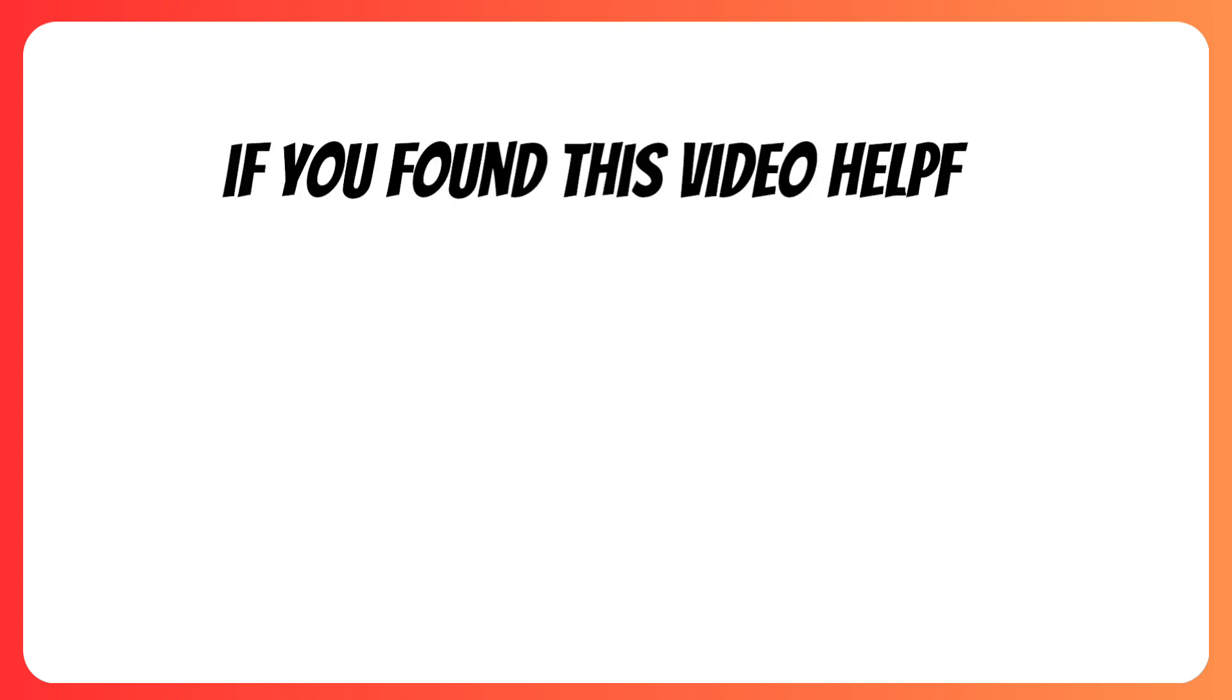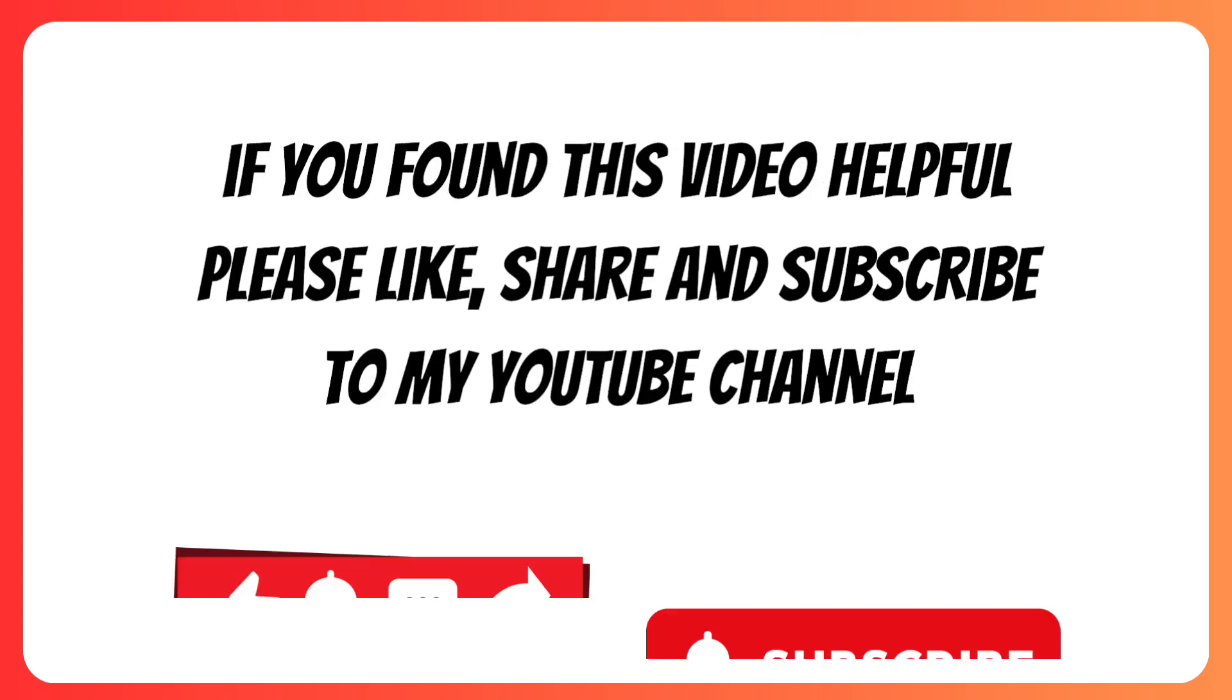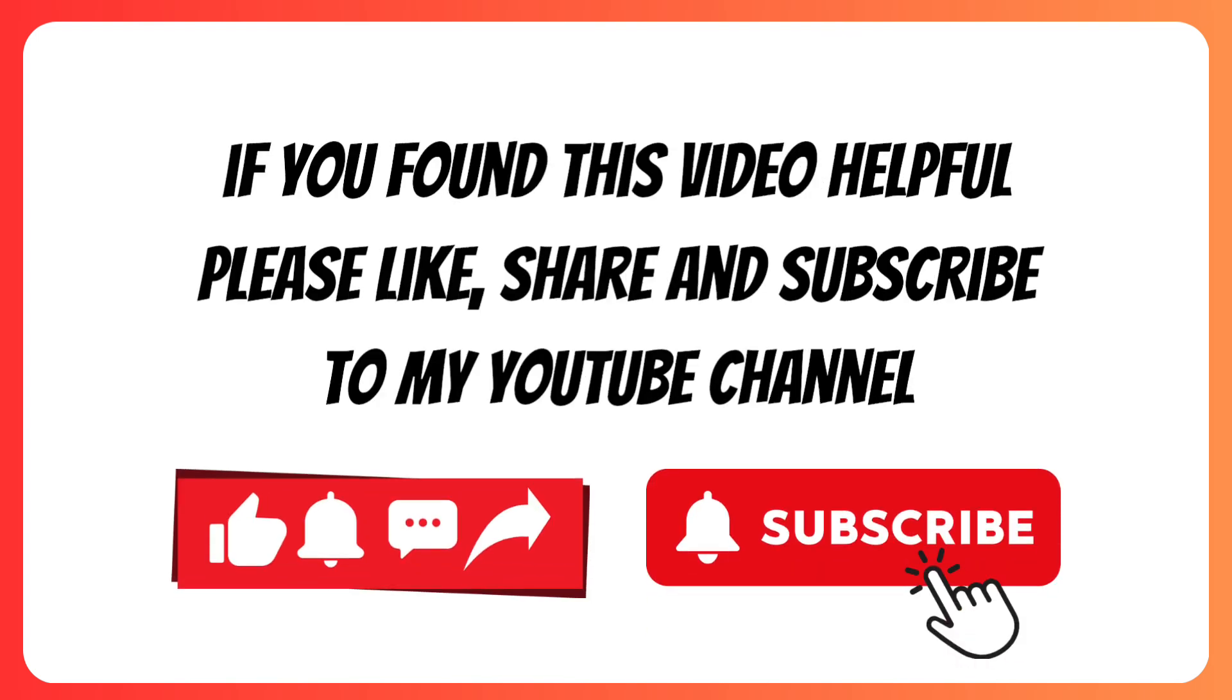If you found this video helpful, please like, share and subscribe to my YouTube channel.